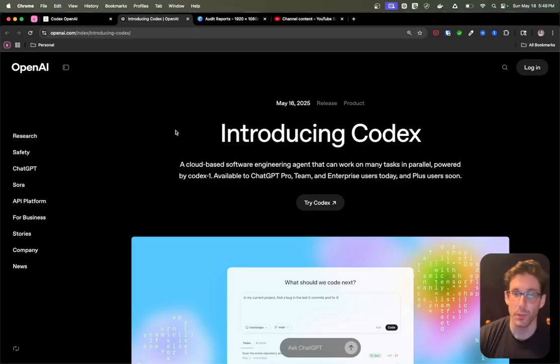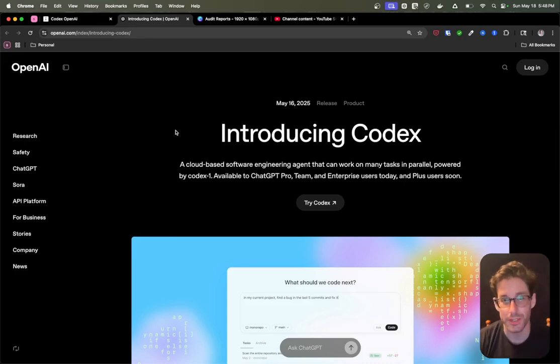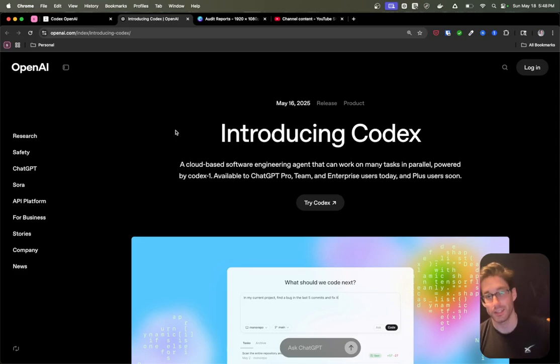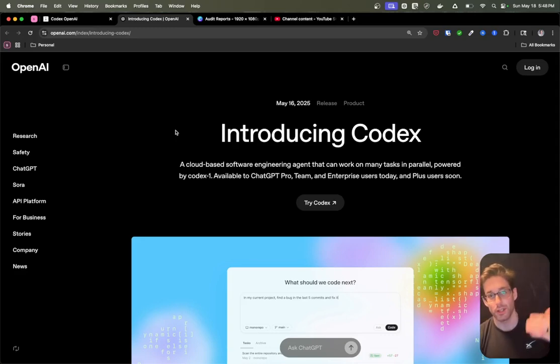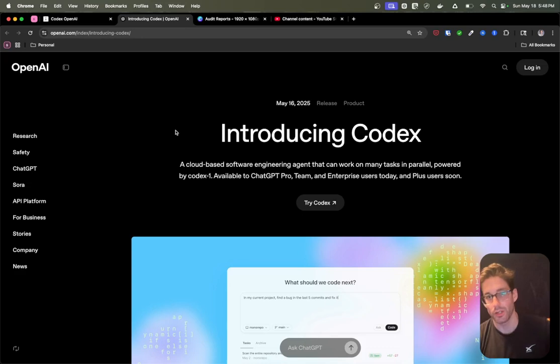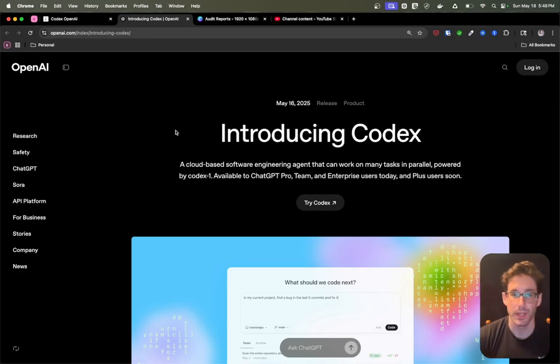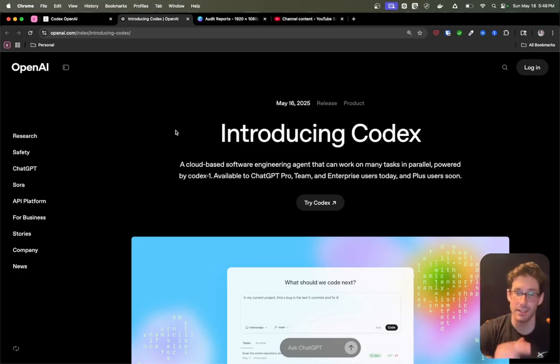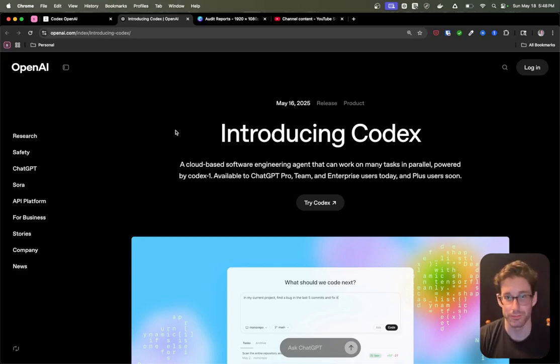If you're not aware, OpenAI released a coding model, specifically Codex 1, a few days ago. And this model is a derivation or a distillation of O3, where you send it one prompt and then it goes off and does that specific task for you, either fixing a bug or something else. But this video is not about the futures. It's actually about the future. So with that being said, let's get into the actual specifics around the future.